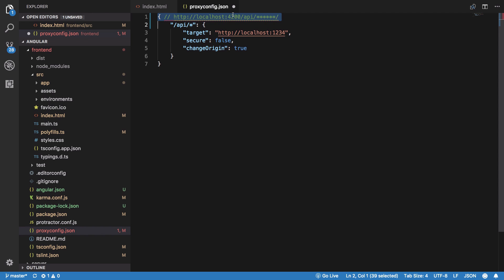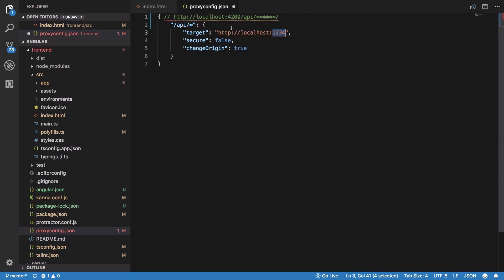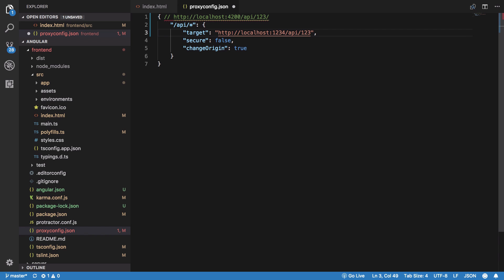This is the server which would eventually be the single server. We don't need this on production but we do need this server. For example, if I write /api/123, it would be automatically transferred to /api/123. You can know more about this by going back into the playlist of Angular 6 and finding the proxy setting tutorial.